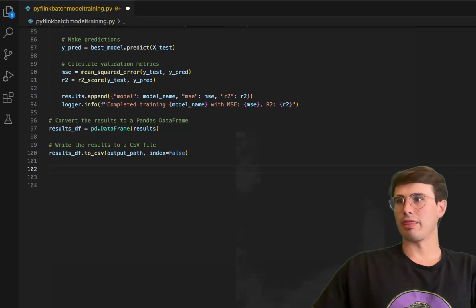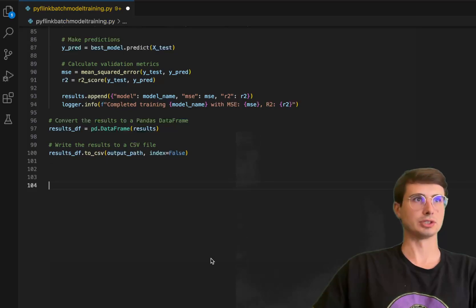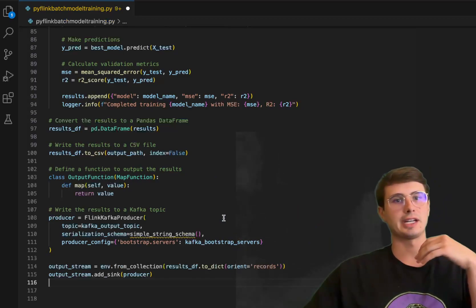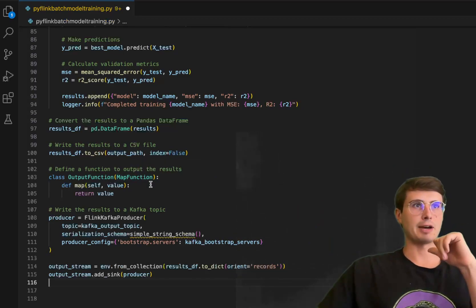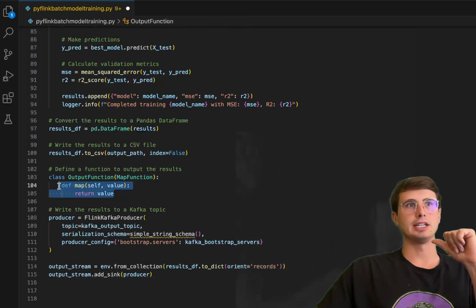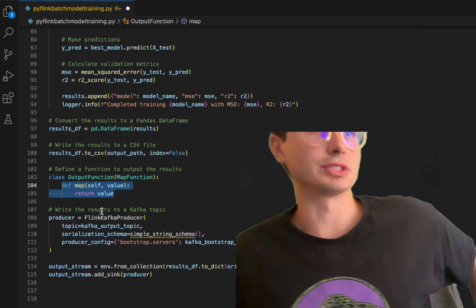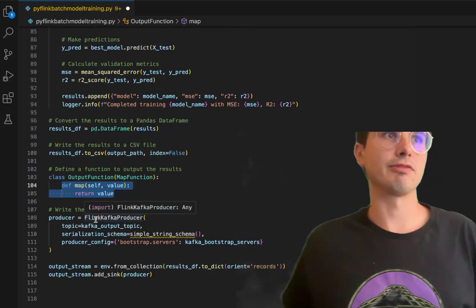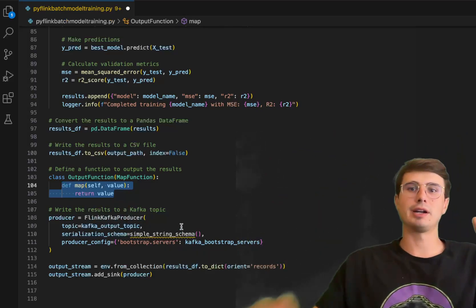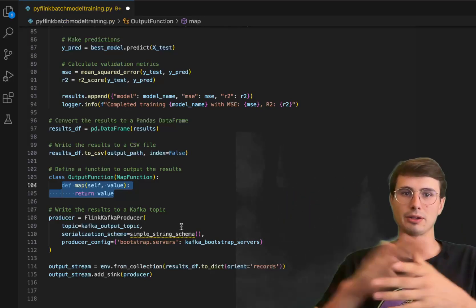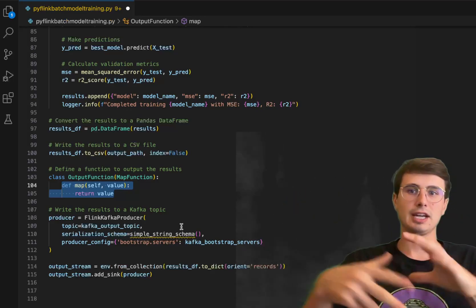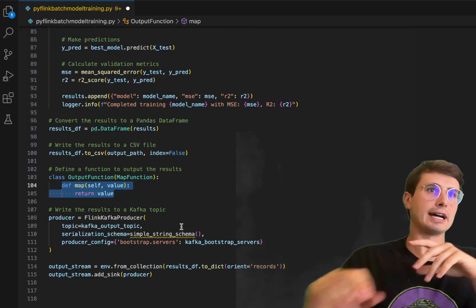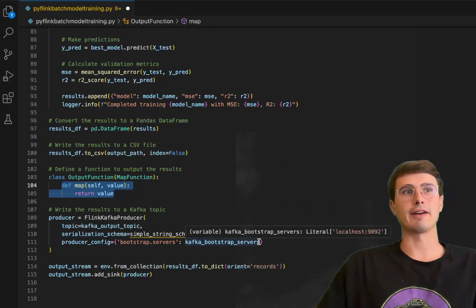Then we'll define a Kafka output function to actually output the results. This allows you to monitor it and have Kafka as the translation layer. Here we have class output function literally just returning the values that were inputted into it. Then here we're writing the results to a Kafka topic using that Flink Kafka producer, producing to that Kafka topic that we would be monitoring and saying here are the resulting models that were trained and here are their results. You can go back and see what that model was based on and trained on, and tell it to use that Kafka bootstrap server that we defined earlier.